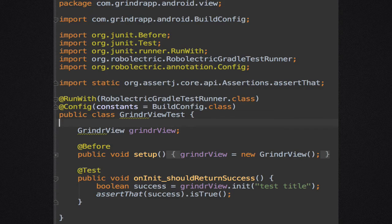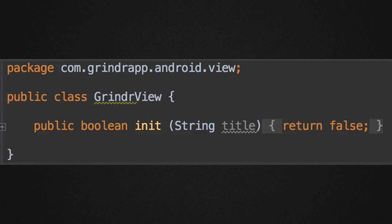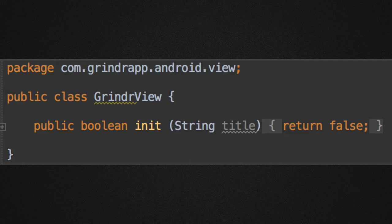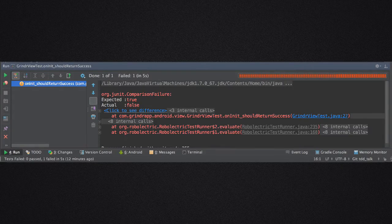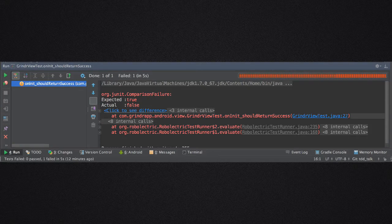When writing tests, we may have to stub out the corresponding class in our application code. For example, to create GrindrViewTest, we have to create GrindrView, but at this point we are only stubbing out the visible methods in GrindrView that we need to write GrindrViewTest. We then run our tests, expecting them to fail. This step is important — sometimes tests you expect to fail pass, and this can reveal unexpected application behavior.